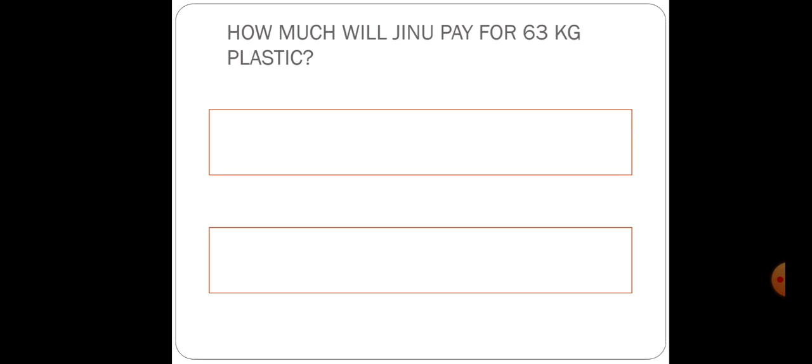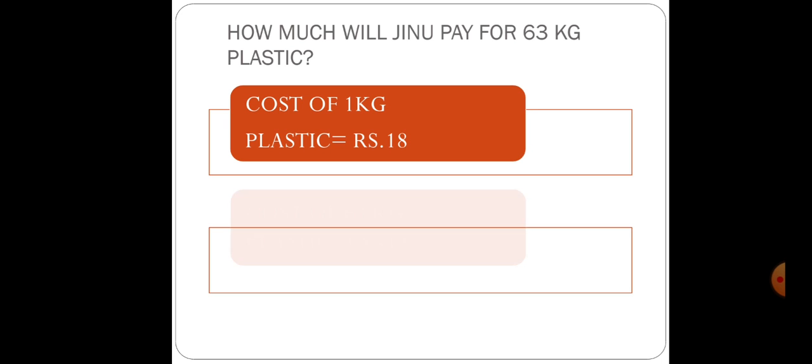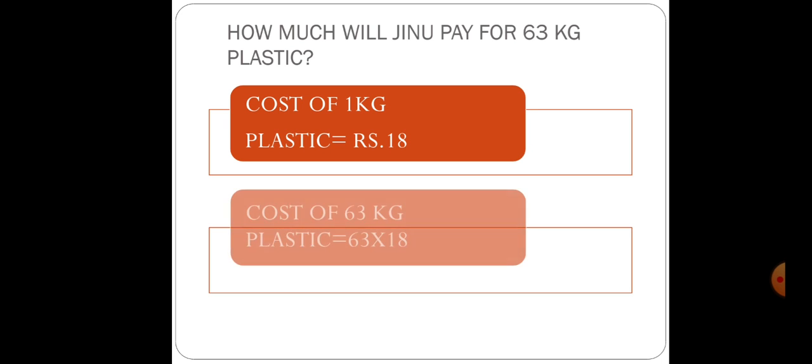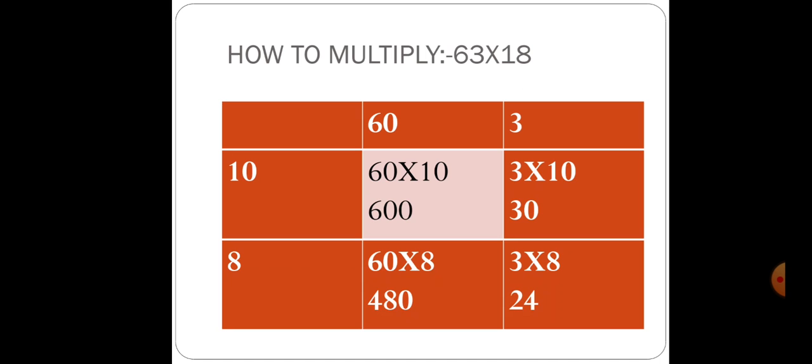Now, how much will Jino pay for 63 kg plastic? Cost of 1 kg plastic is 18 rupees. Cost of 63 kg plastic will be calculated similarly as we solved the first question. We will apply the same procedure. We will break down 63 and 18. 63 equals 60 and 3. 18 equals 10 plus 8.